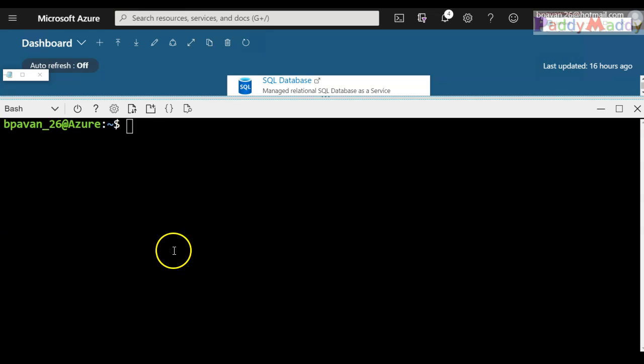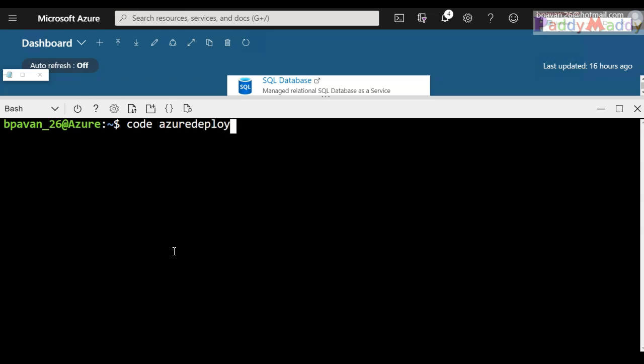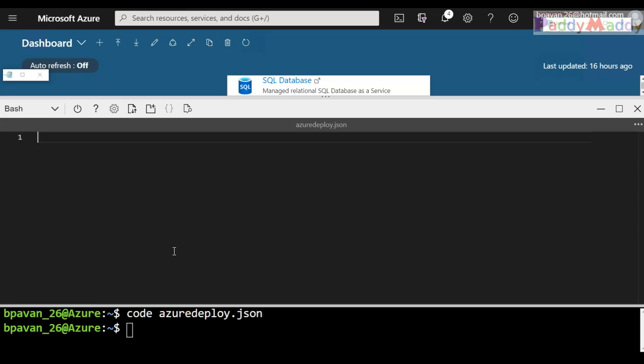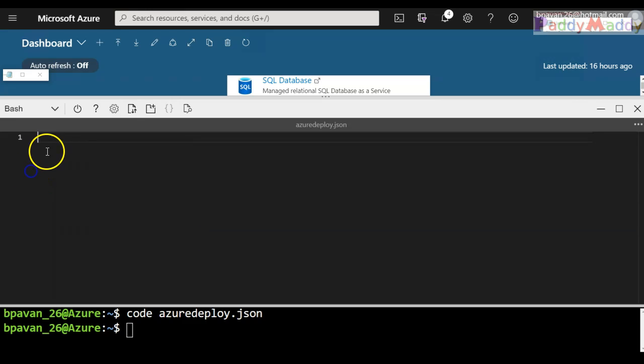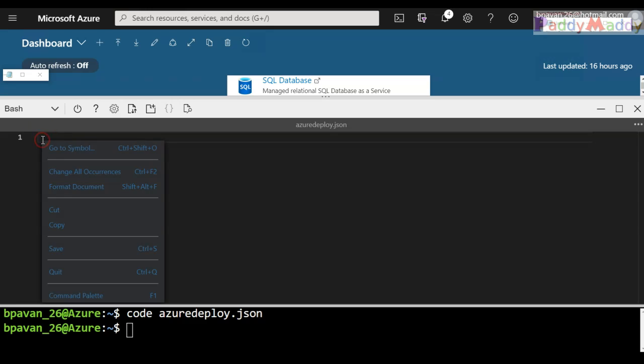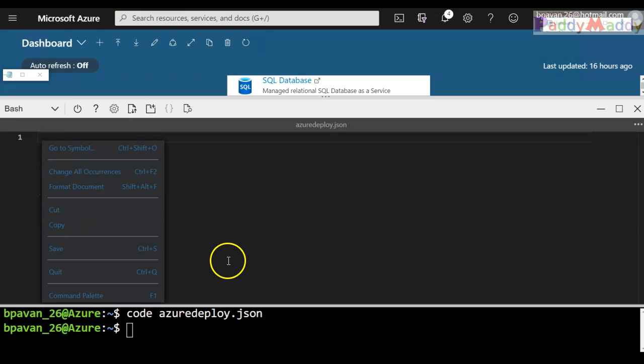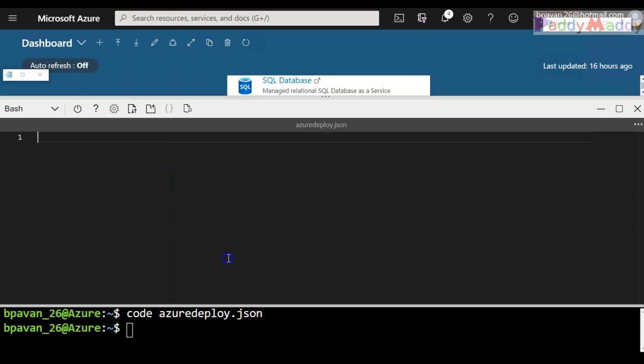I will be opening Azure Shell and trying to create a file with the command code azure deploy.json. That would actually open very similar to your Notepad kind of thing where you can write the code. So I have the code which I have already written in ARM, the sample code I'm going to use here.